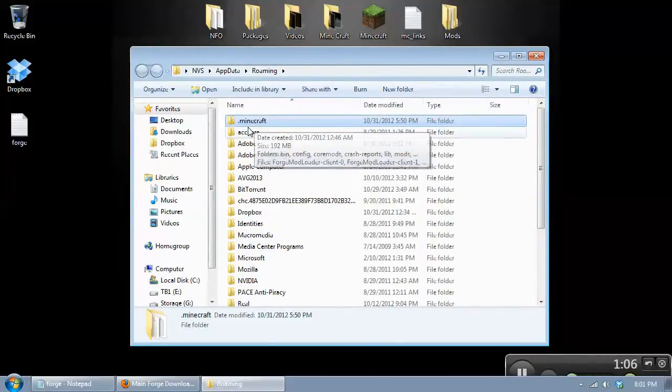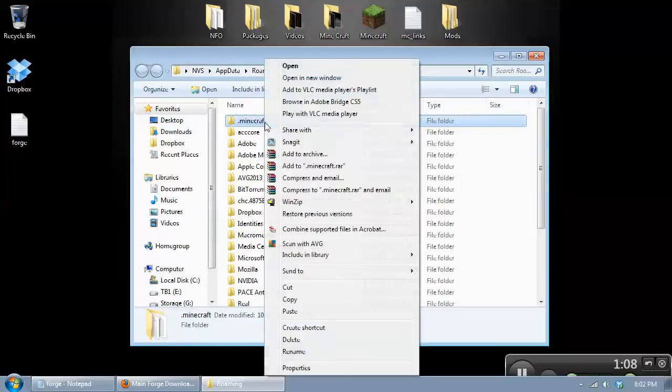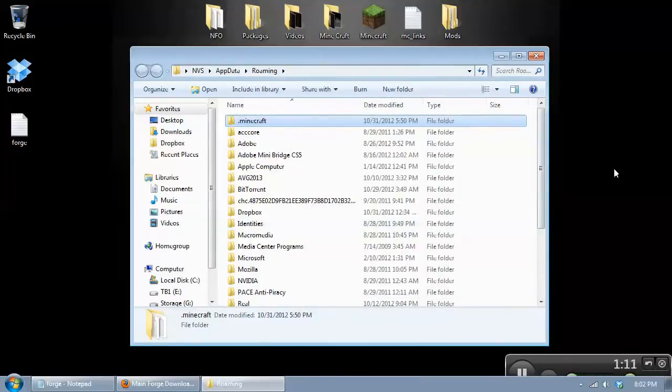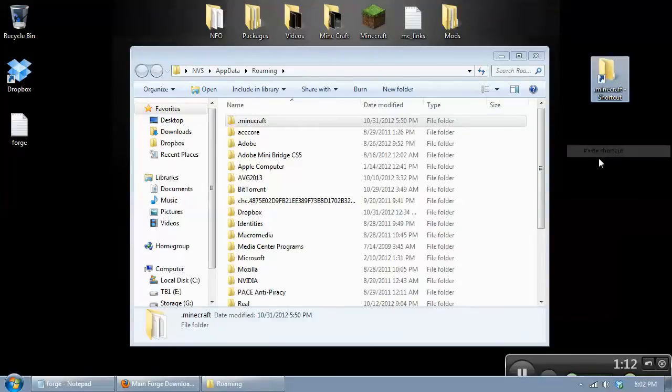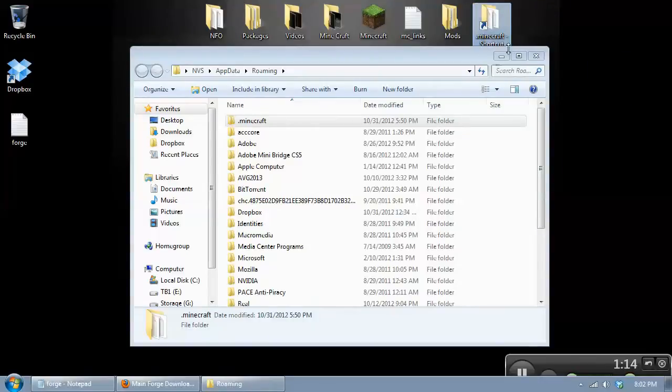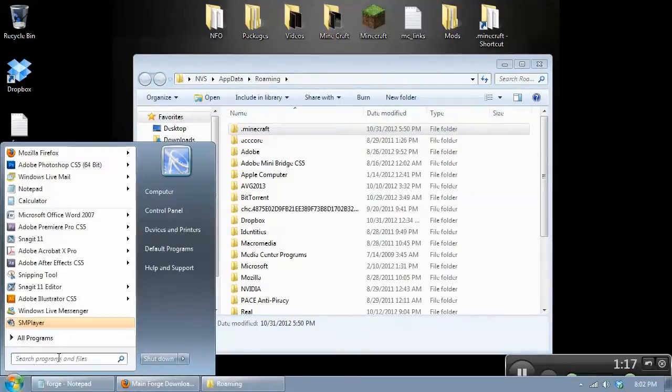Select your .minecraft folder, right click on it, select copy, and then paste a shortcut on the desktop. And this way you won't have to continue to type app data here in the search field.